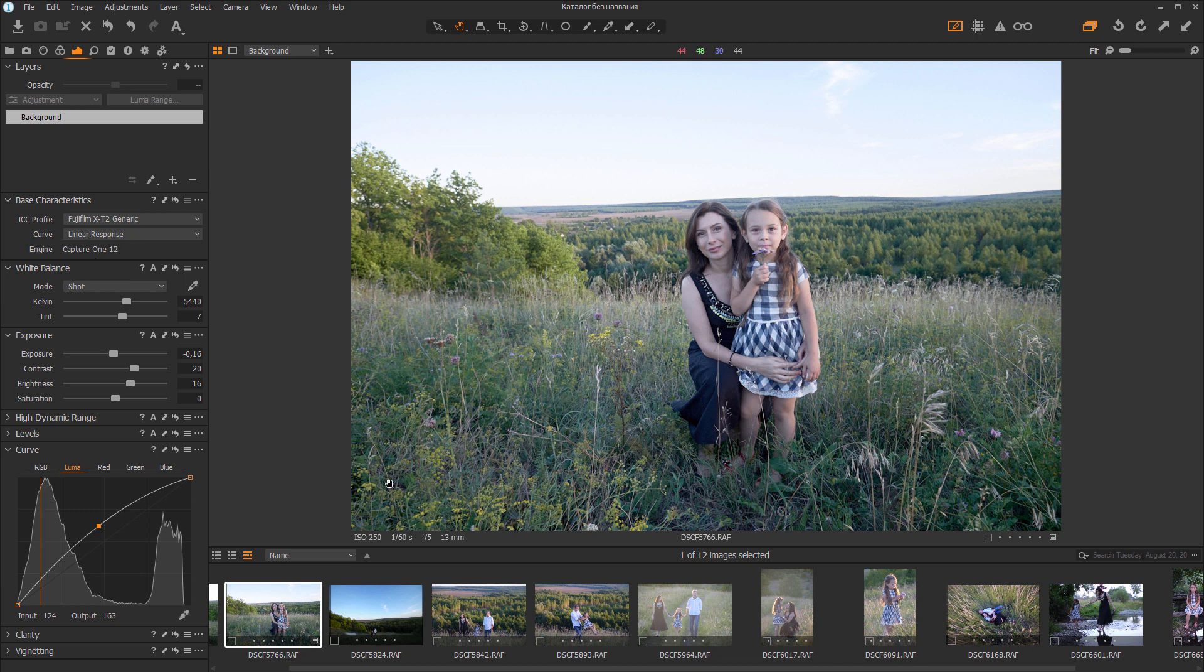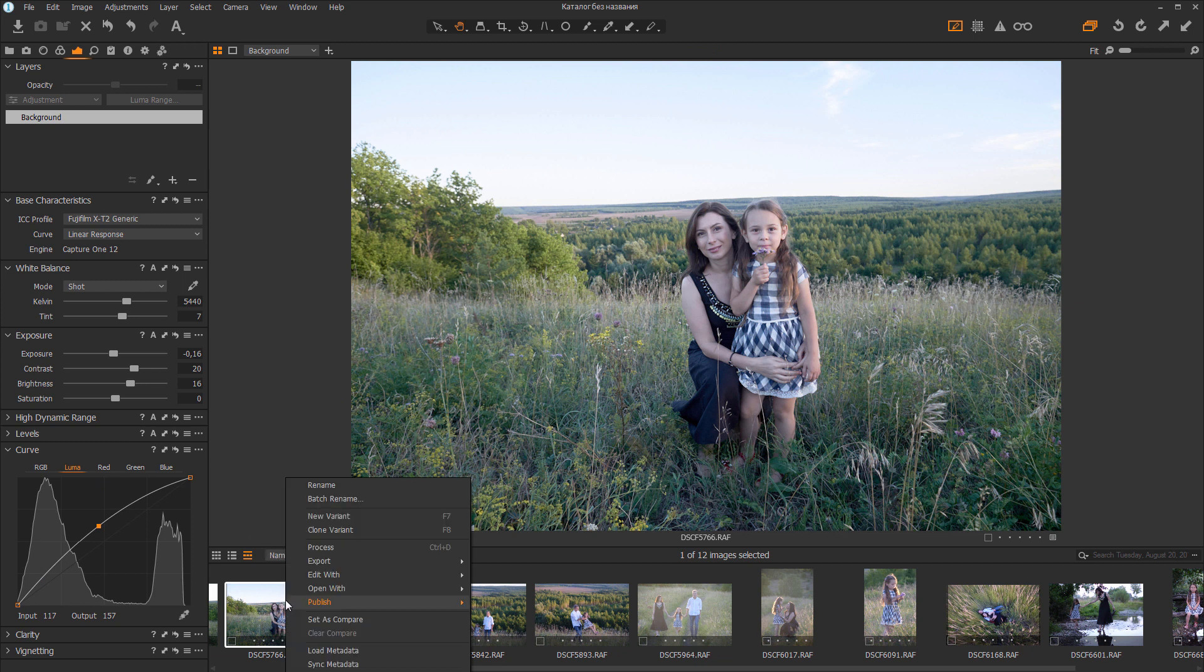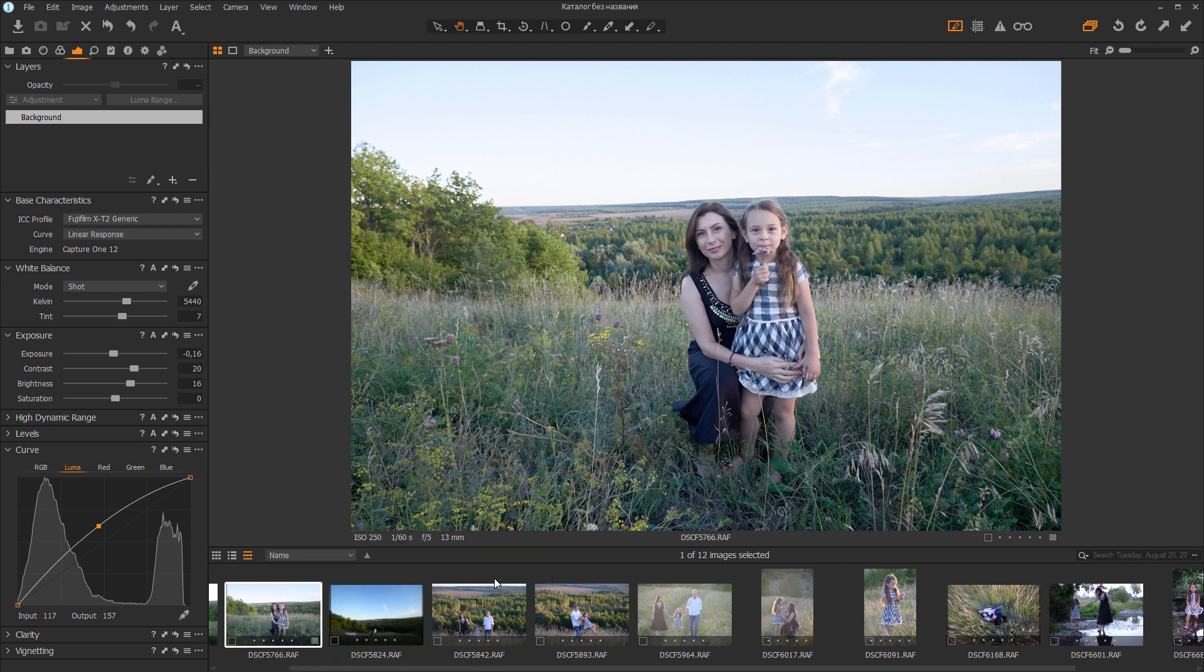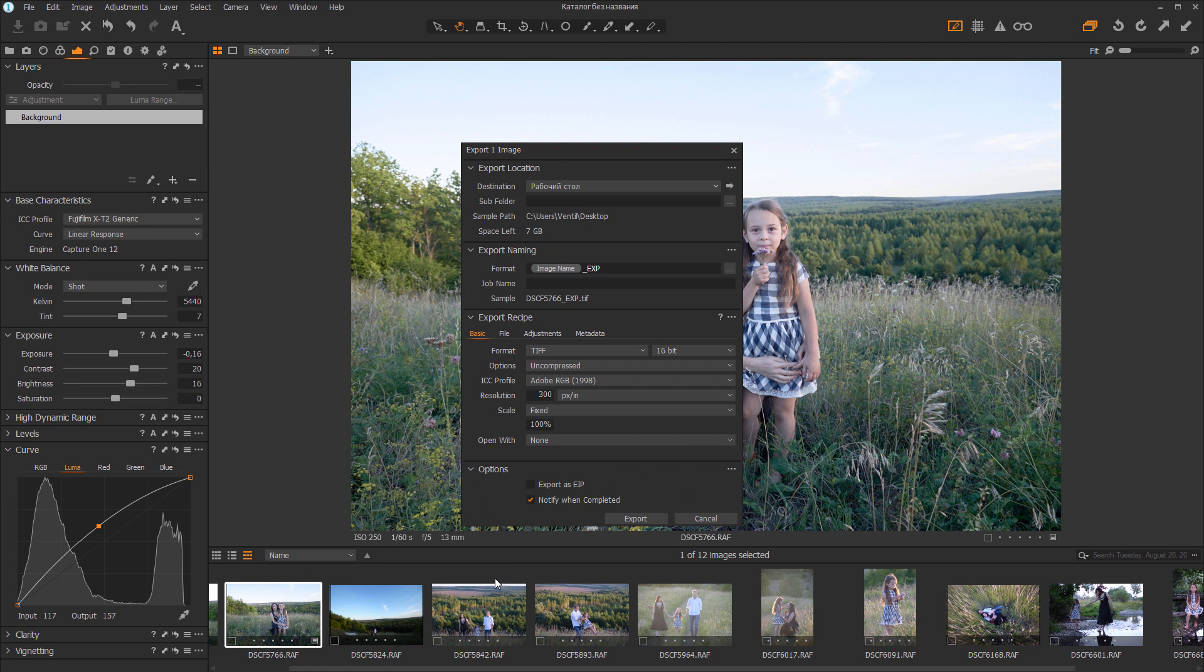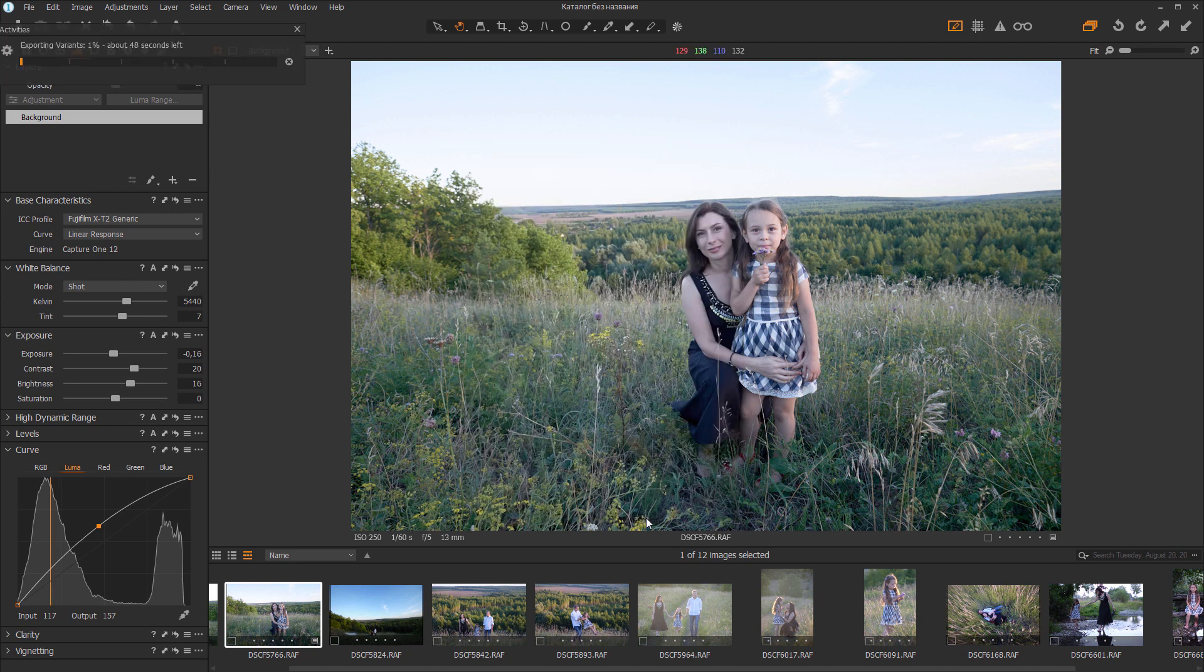I choose Export Variants. Please note that you should export TIFF, 16 bits in Adobe RGB color space. Let's export it and load to 3DLUT Creator.